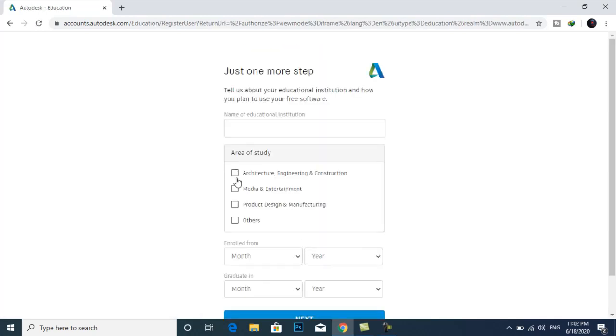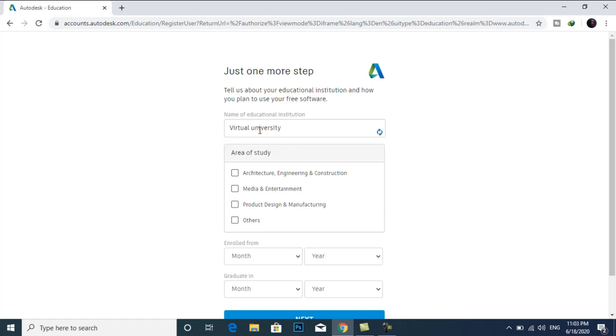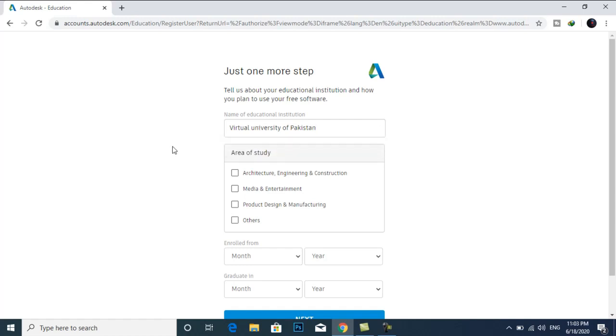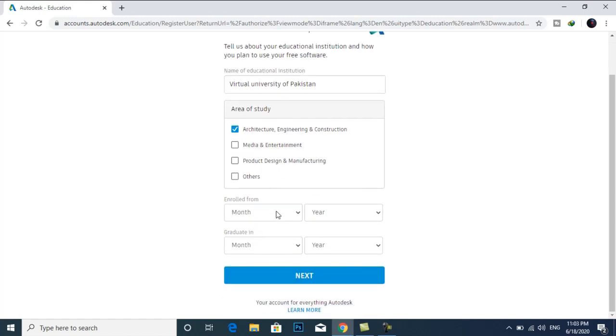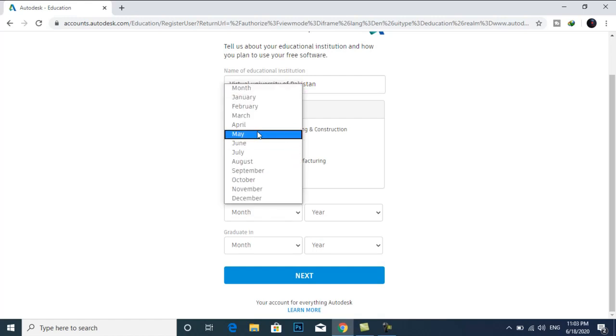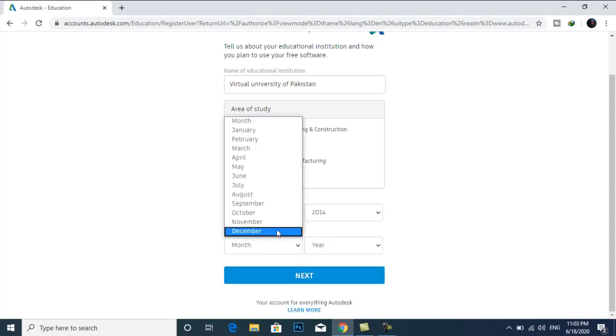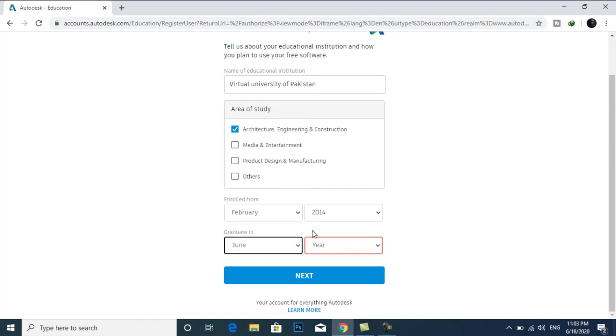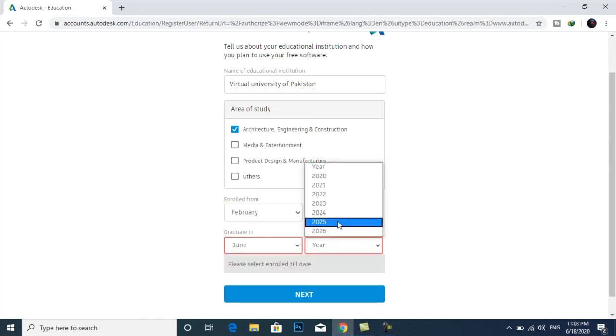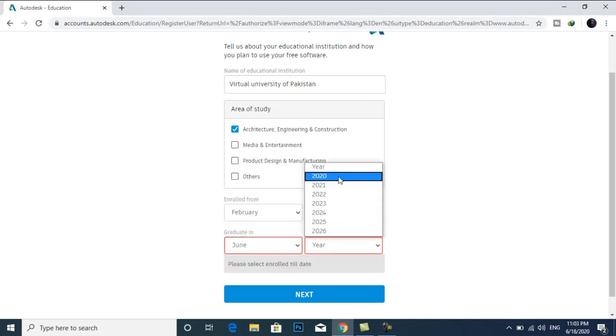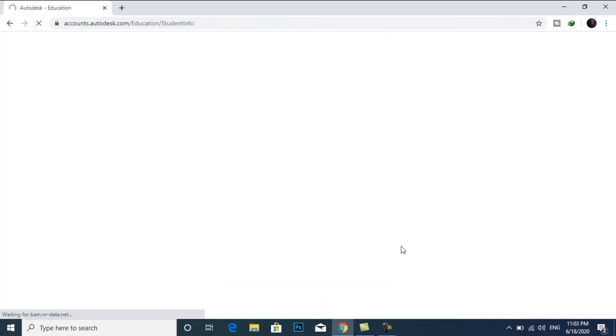Area of study. For example, provide your name and enrollment. Select this one, next you can add another university.